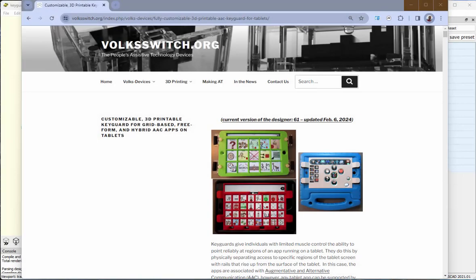In this video, I want to show you how one can relatively easily design a key guard for a particular AAC app. And before I begin, I'd like to say that everything I talk about today and more is described on the web page of the Volkswitch website.